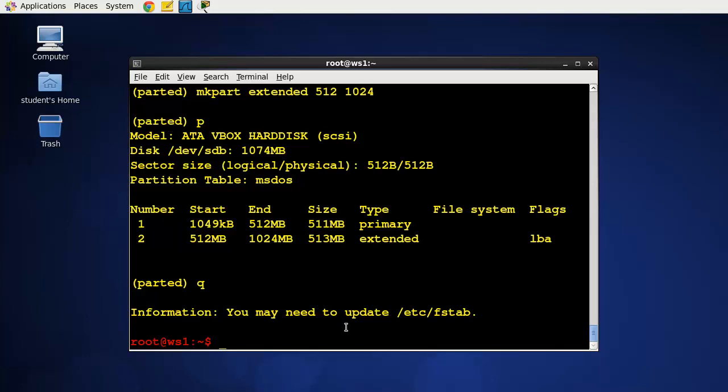Remember you create the partition then the partition has to have a file system put on it before you can save anything to that partition. Alright so file systems up next.